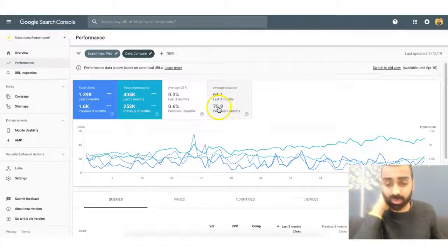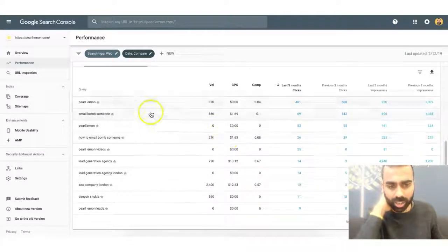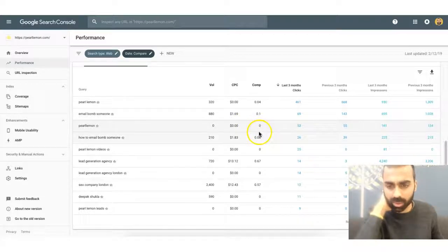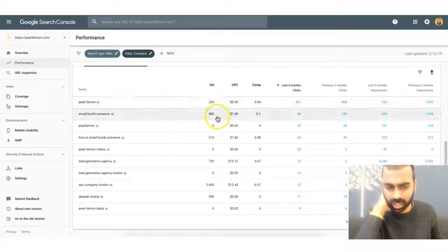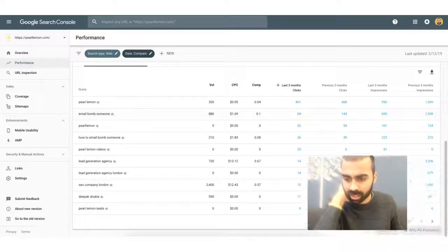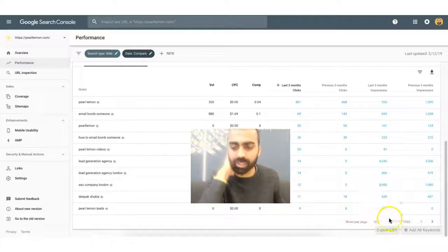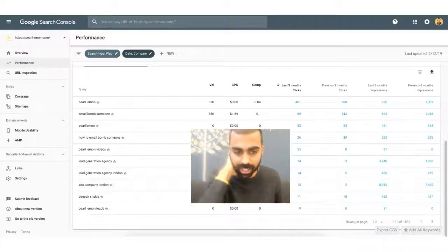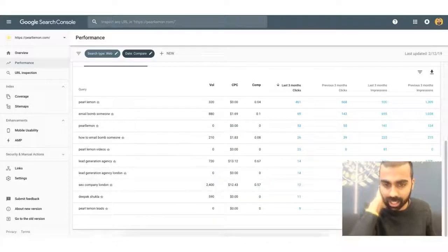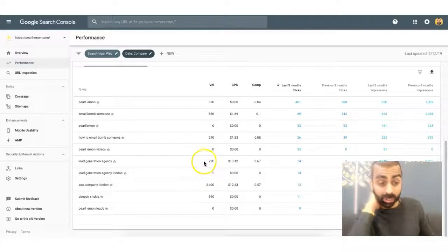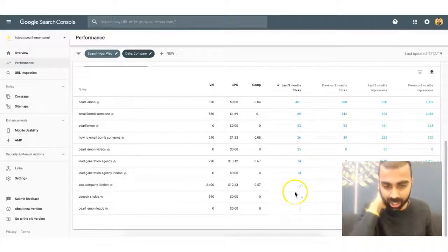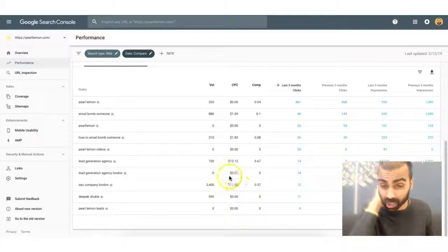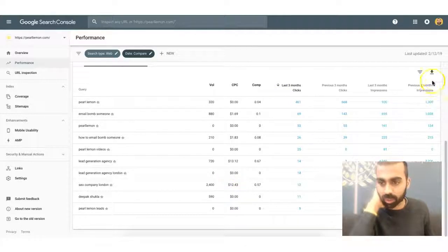What it will show you is a lot of information and items here as to where your keywords in terms of volume are being found and what you're being found for. So as you'll see, we're being found currently for 1,532 different keywords. And these are the keywords, as you can see, that we're driving actual clicks for. So Pearl Lemon Videos, Lead Generation Agency, Lead Generation Agency London, SEO Company London - it's an extremely competitive keyword, it's something that we are actually being found for.